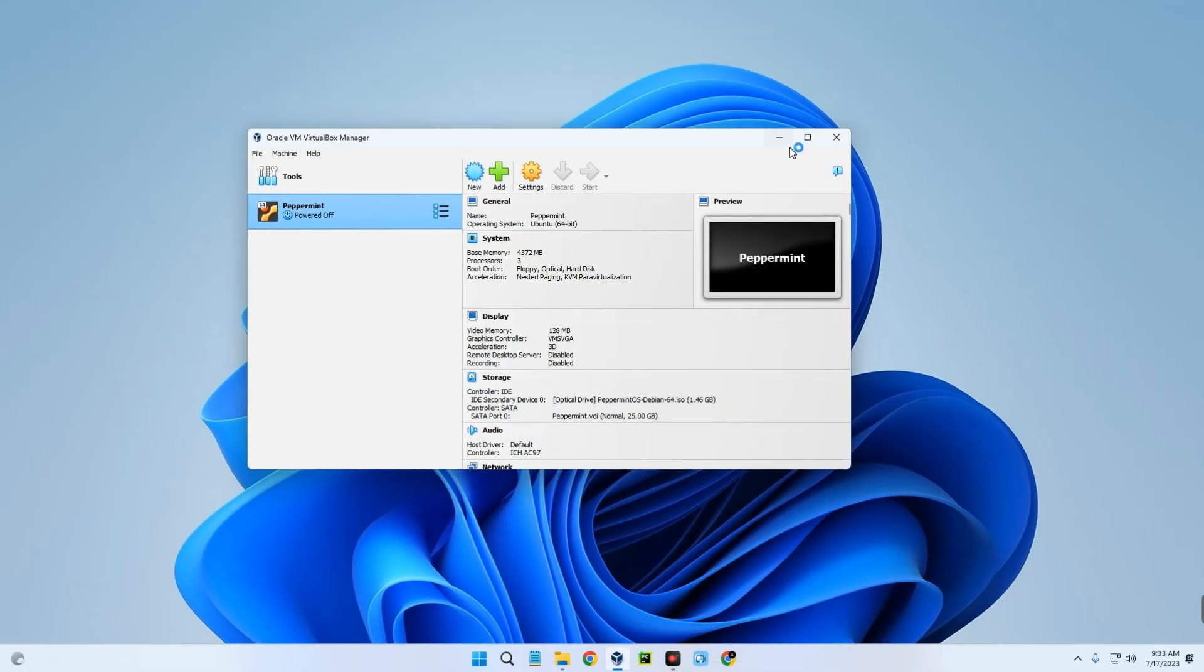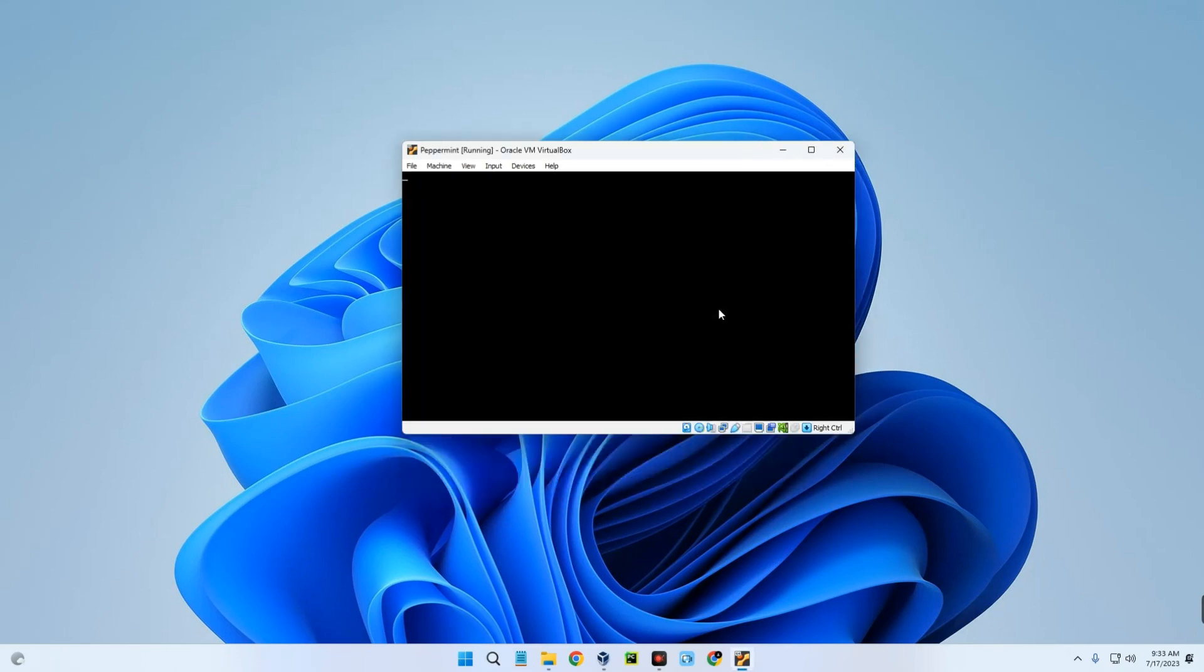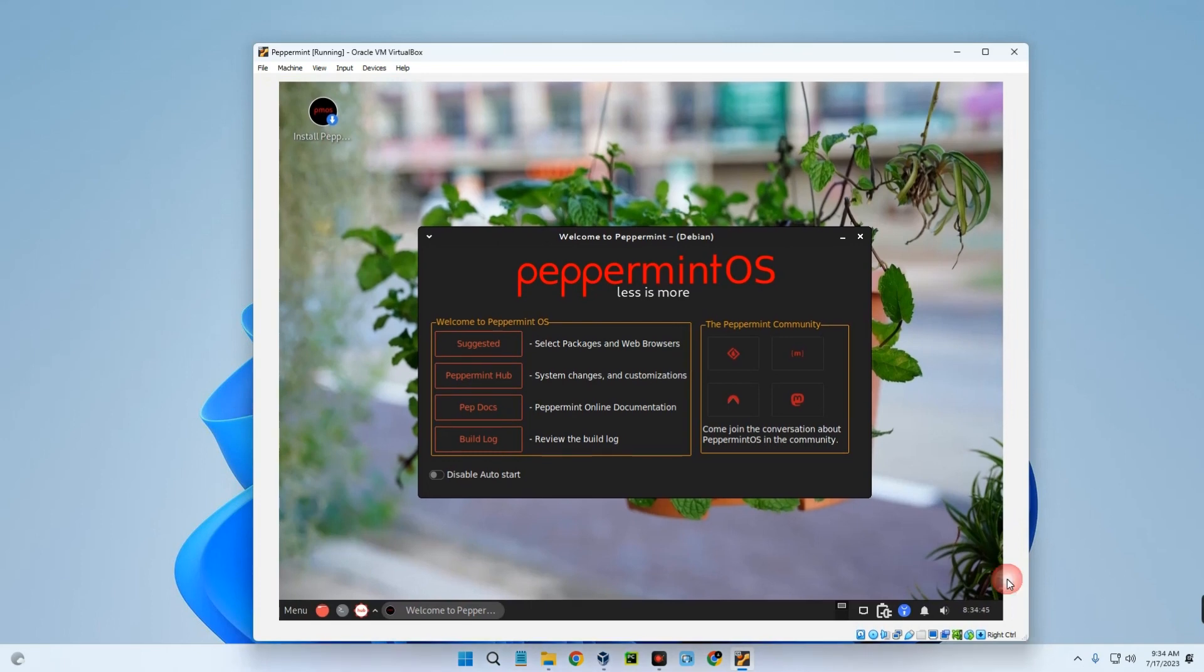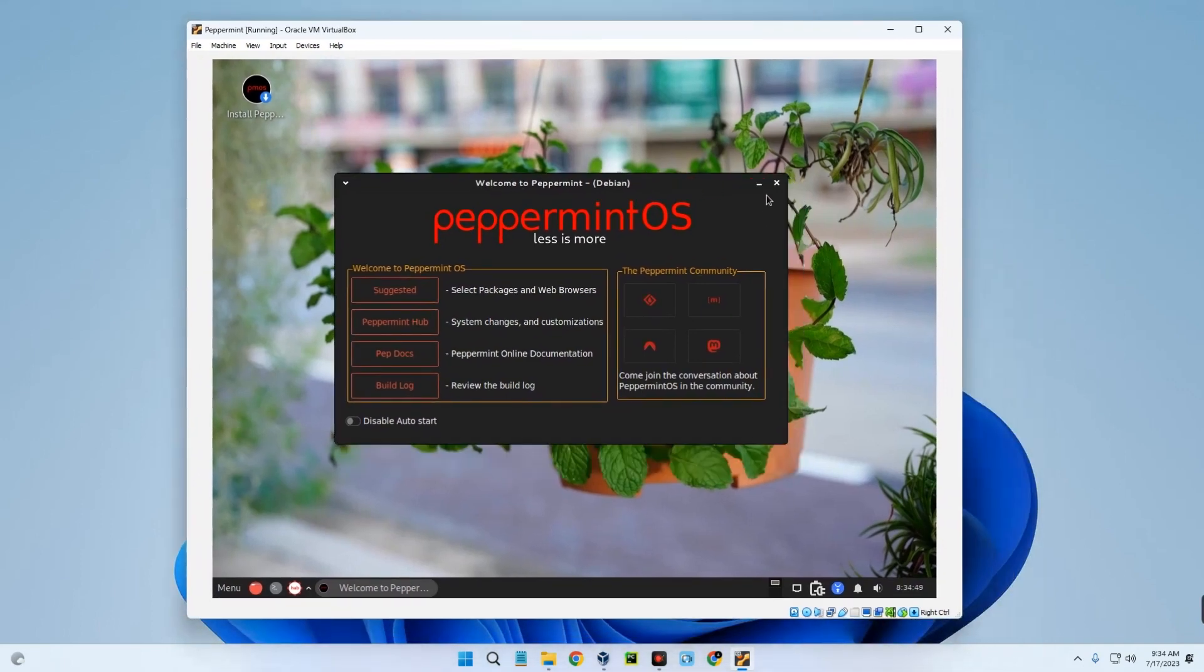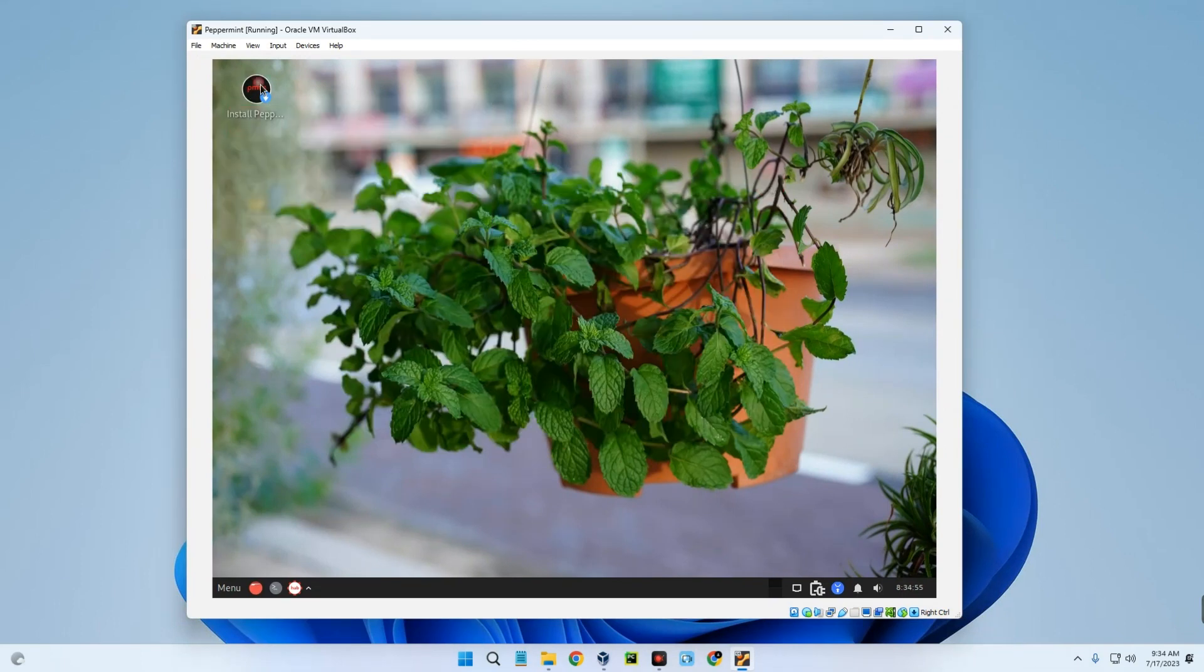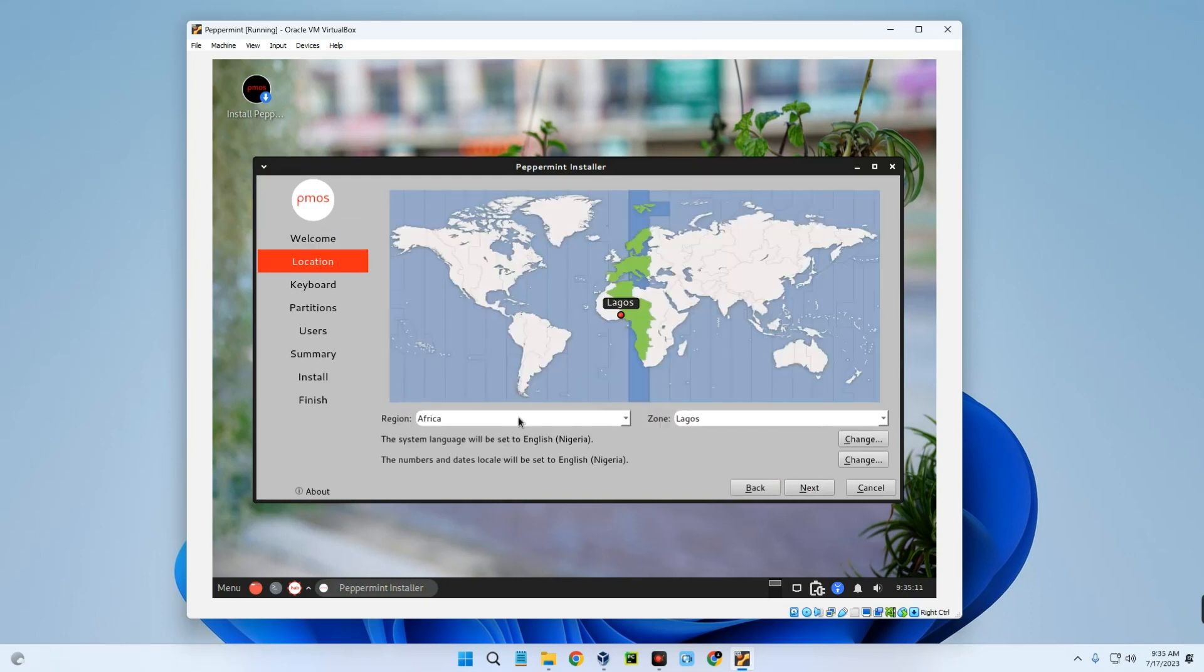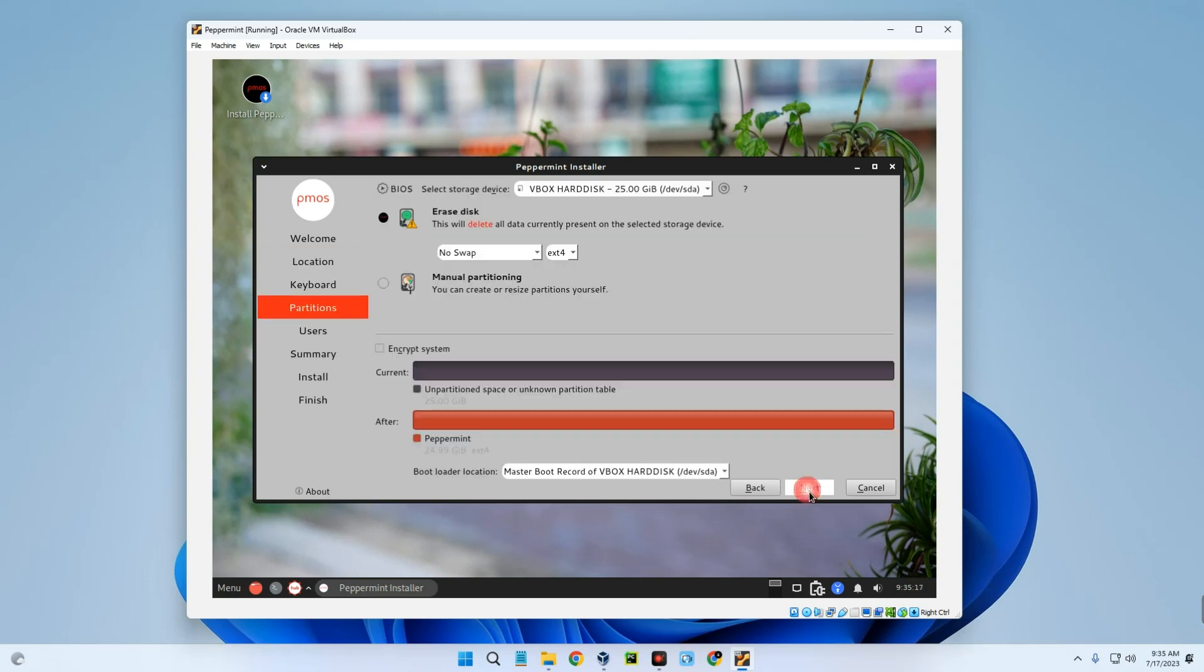Now hit Enter. And here we go, this is a live environment of Peppermint OS. Now we have to begin the installation, so let's close this welcome. You can see on your screen Install Peppermint, so double-click on it. This is the installer. First select a language for the installation and then Next. Set your time zone region, Next. Keyboard format, Next.